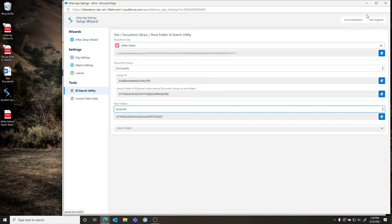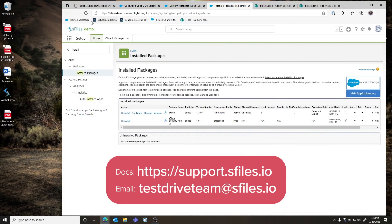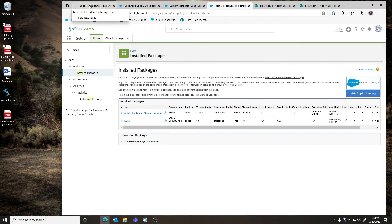Thank you for coming along on this quick demo of S-Files. If you have any questions, please don't hesitate to reach out to us at testdriveteam@sfiles.io. You can also find our supporting documentation on our website at sfiles.io. Once again, my name is Jeremiah — thank you so much for joining me.